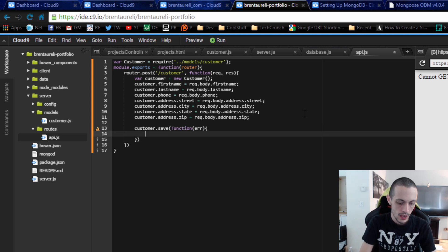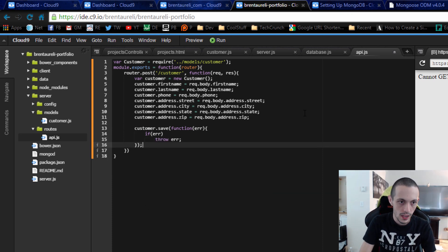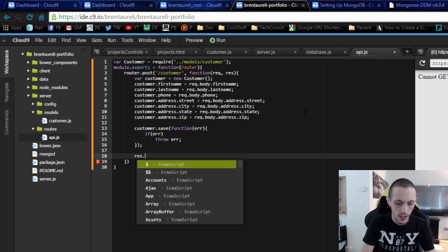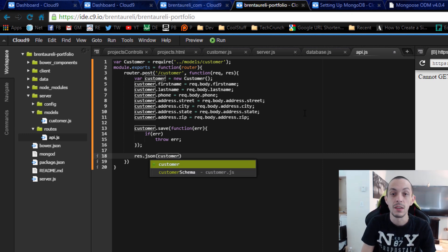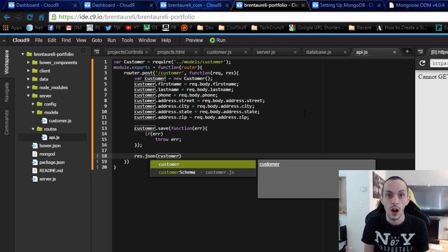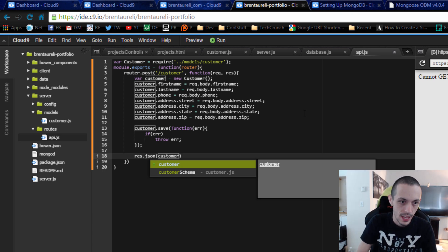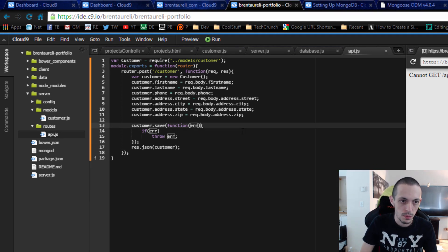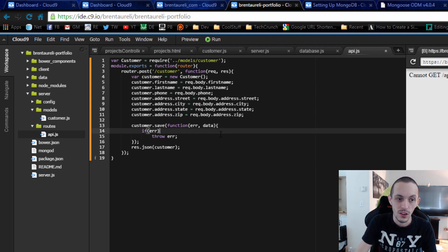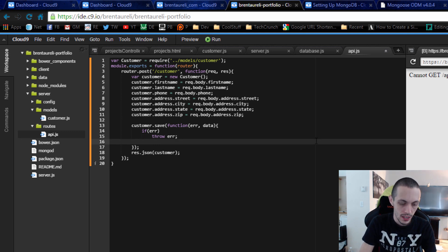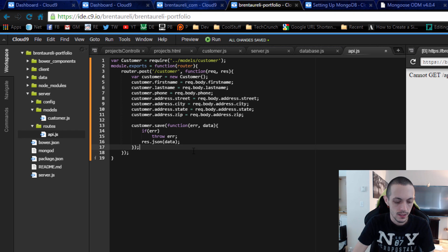Now we call customer.save() and give it a callback function. If there's an error, throw the error. Otherwise, we respond with res.json(data), placing the response inside the save callback so we get the saved data back. When they post a customer object to our server we respond back with that customer object after it's saved in the database. Save that.